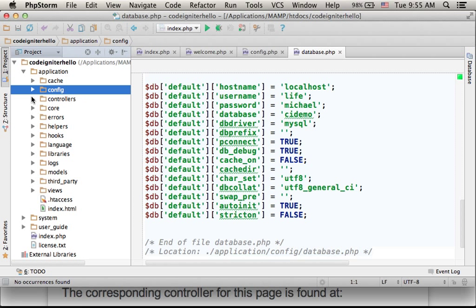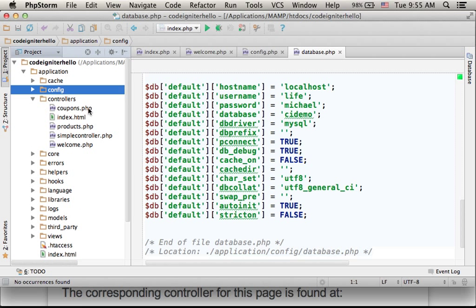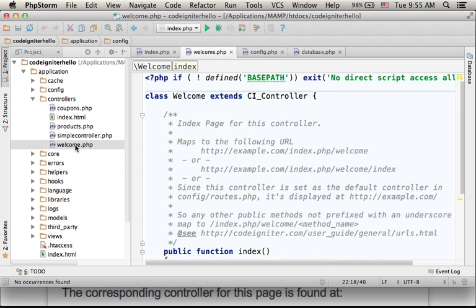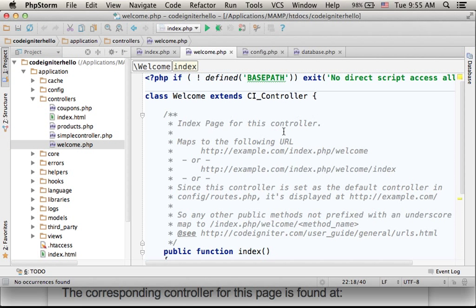Here you can find the controllers folder, where you can find all controllers. The code you get when you take the CodeIgniter files includes the definition for the welcome controller. You will find this file where you can find the definition for the class welcome.